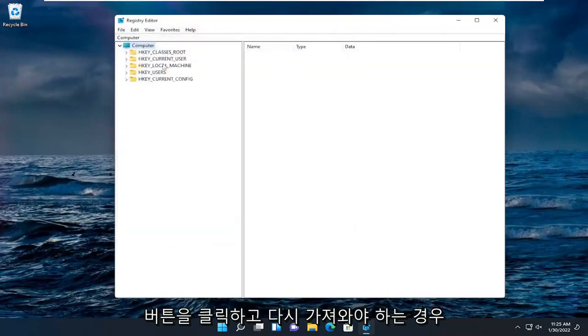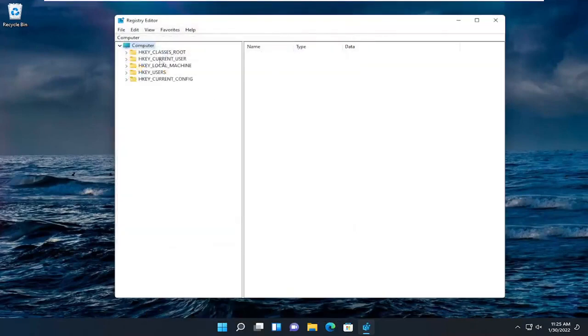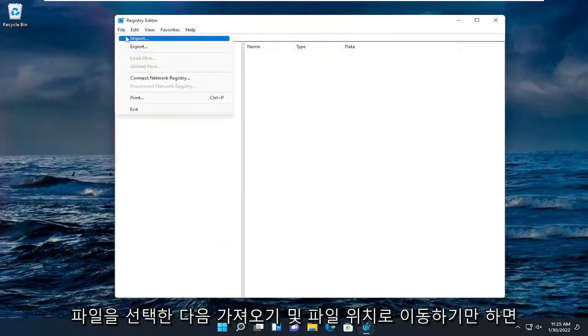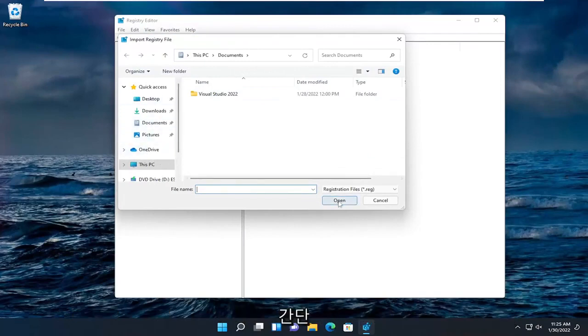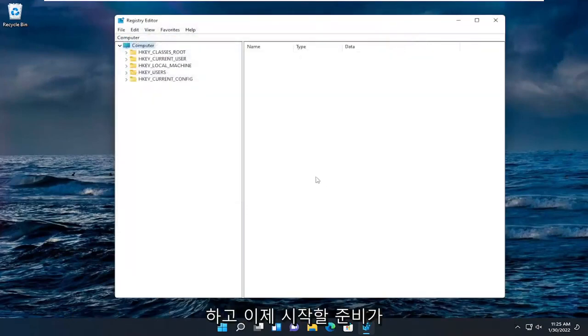If you ever need to import it back in, all you'd have to do is select file and then import and navigate to the file location. Pretty straightforward. Now we're ready to begin.